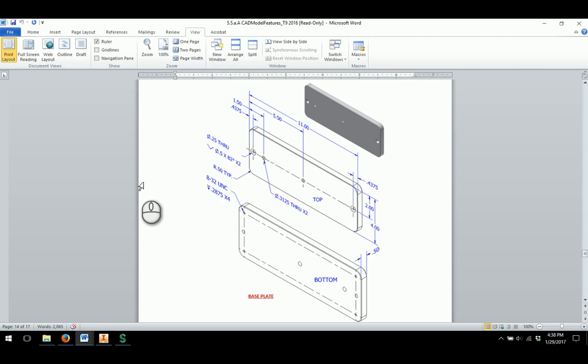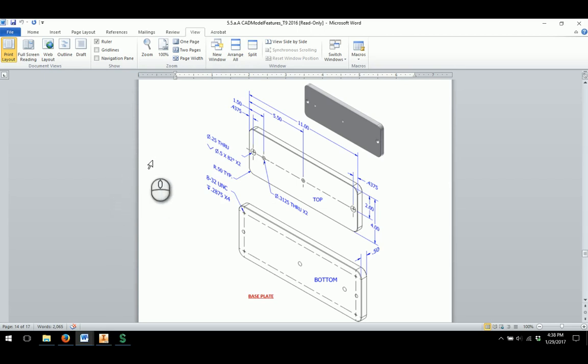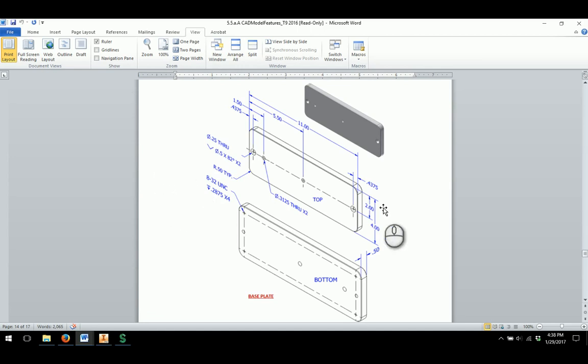This video is going to help serve as a tutorial for the button maker base plate as we go through and look to continue on with activity 5.5a. Looking up here on my screen, we can go through and utilize some features that we've already learned to hopefully make the modeling of this part a little bit quicker and a little bit easier.